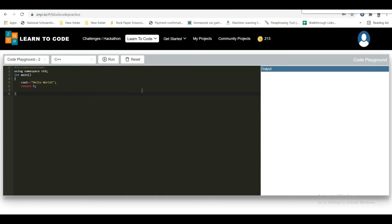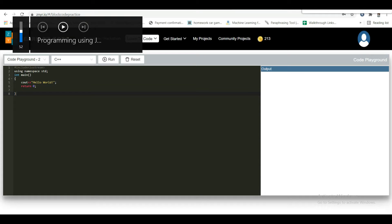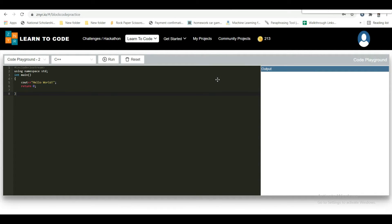I'll be explaining each line. First, let me run the code. Click on run — you can see 'hello world' printing on the right side in the console. In line one, #include iostream is a header file library that lets us work with input and output objects such as cout, which I used in line five. Header files add functionality to a C++ program.